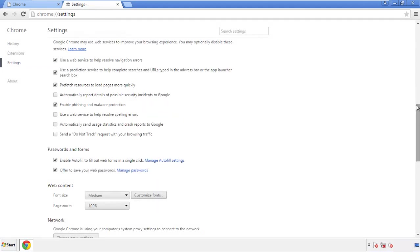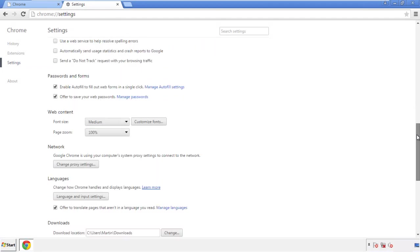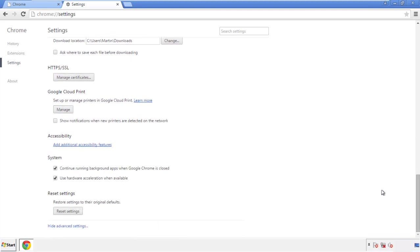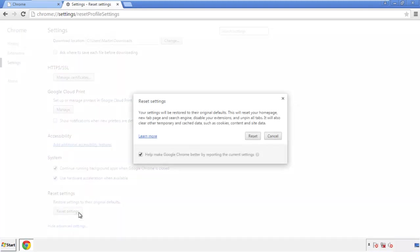Now we can move on to resetting the browser. Back to settings, and all the way down to the bottom. Click reset settings.